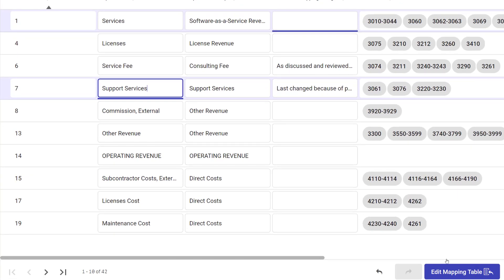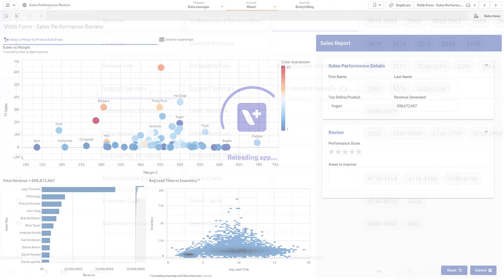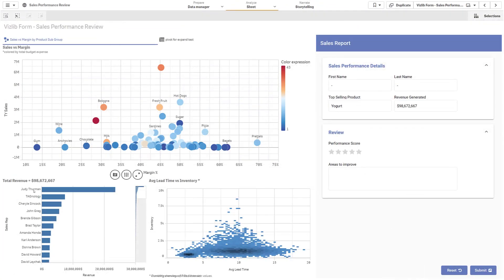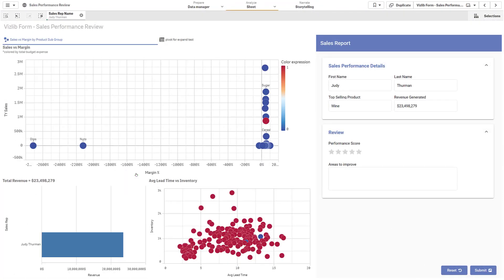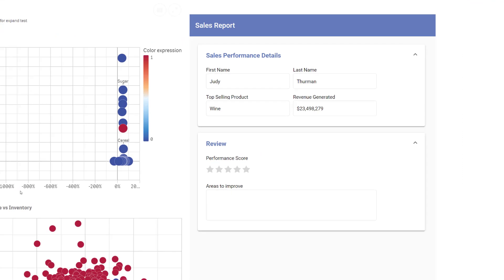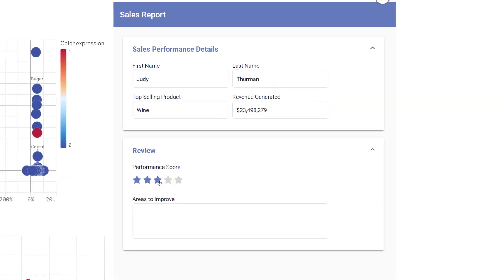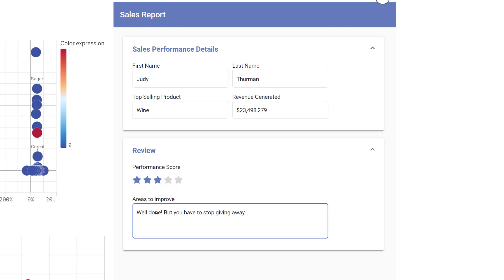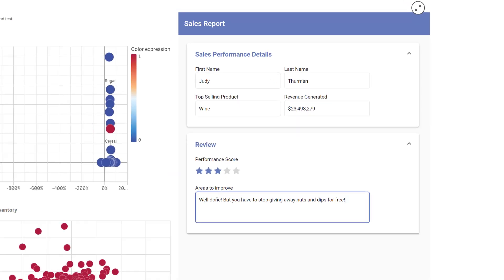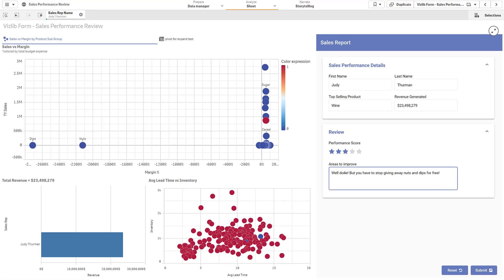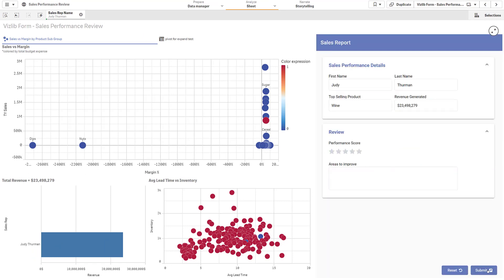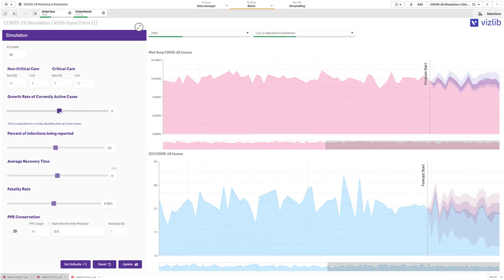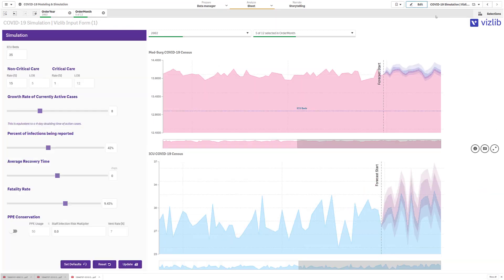The use cases for Vislib input form are similar but typically used for one record at a time rather than multiple rows. One example is this form where data is picked up from the data model and then enriched with more details to provide feedback for a salesperson. Advanced simulations can be made in real time when using the input form to update variables.